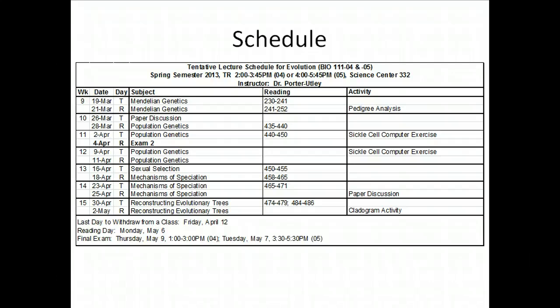The first thing I want to do is update you on the schedule. If you look at the new version of the schedule, our paper discussion, which was supposed to take place on the Thursday before spring break, is now going to take place next Tuesday.